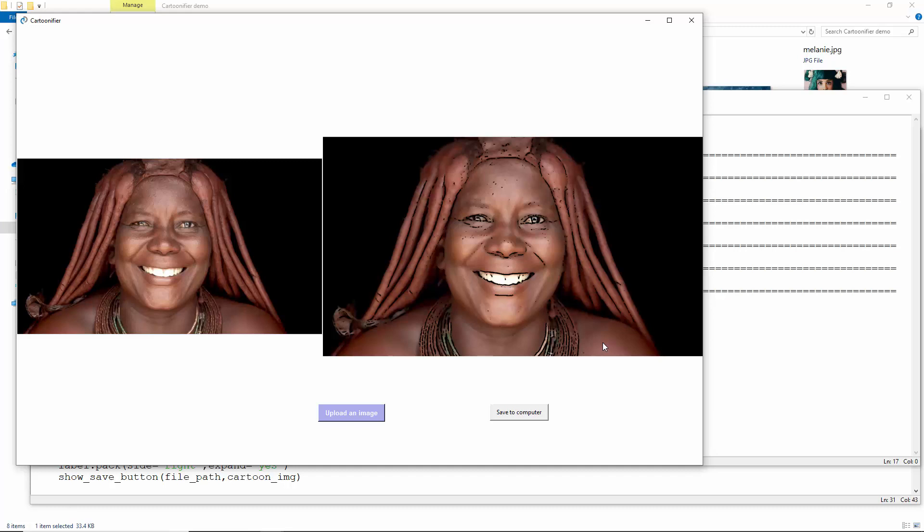Today, we've built a cartoonifier that will tell you what you'd look like if you were a character from a comic book. Wasn't this fun? Stay tuned for the next project.